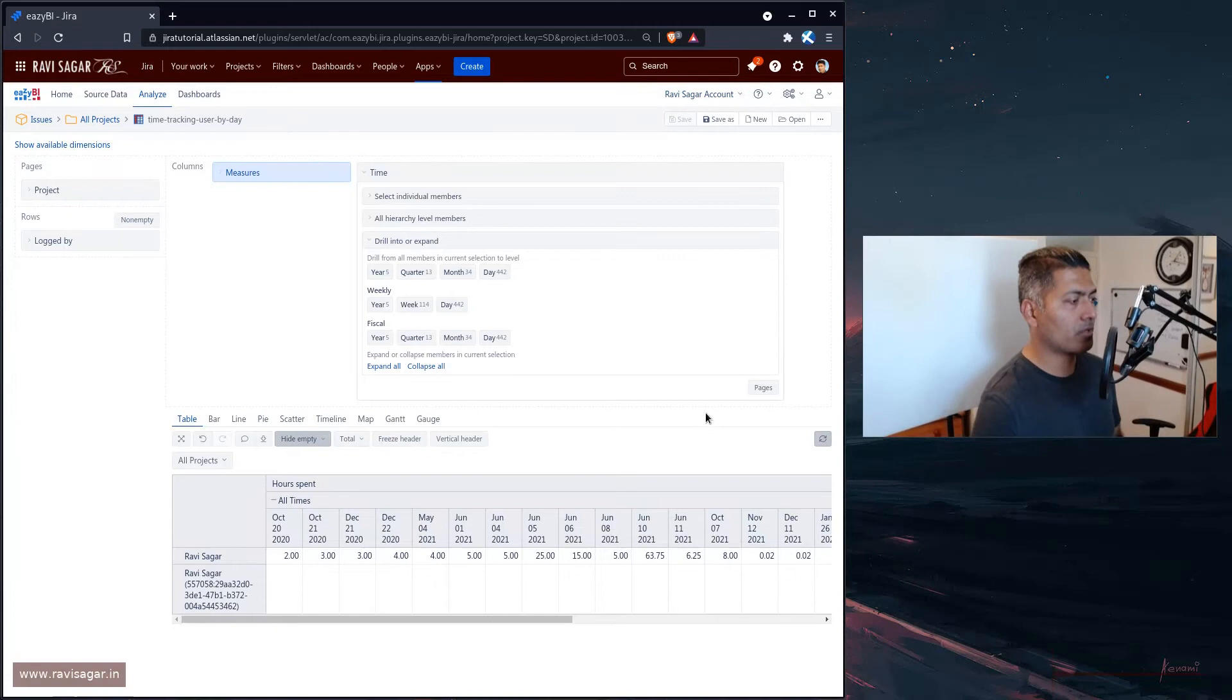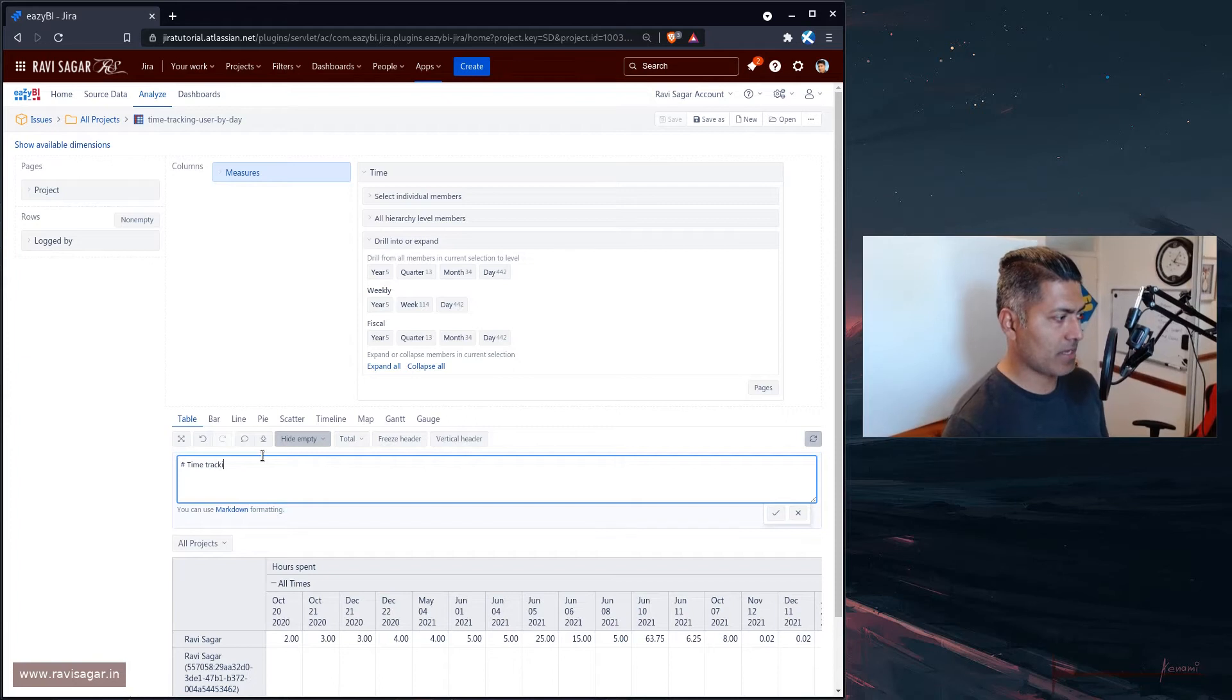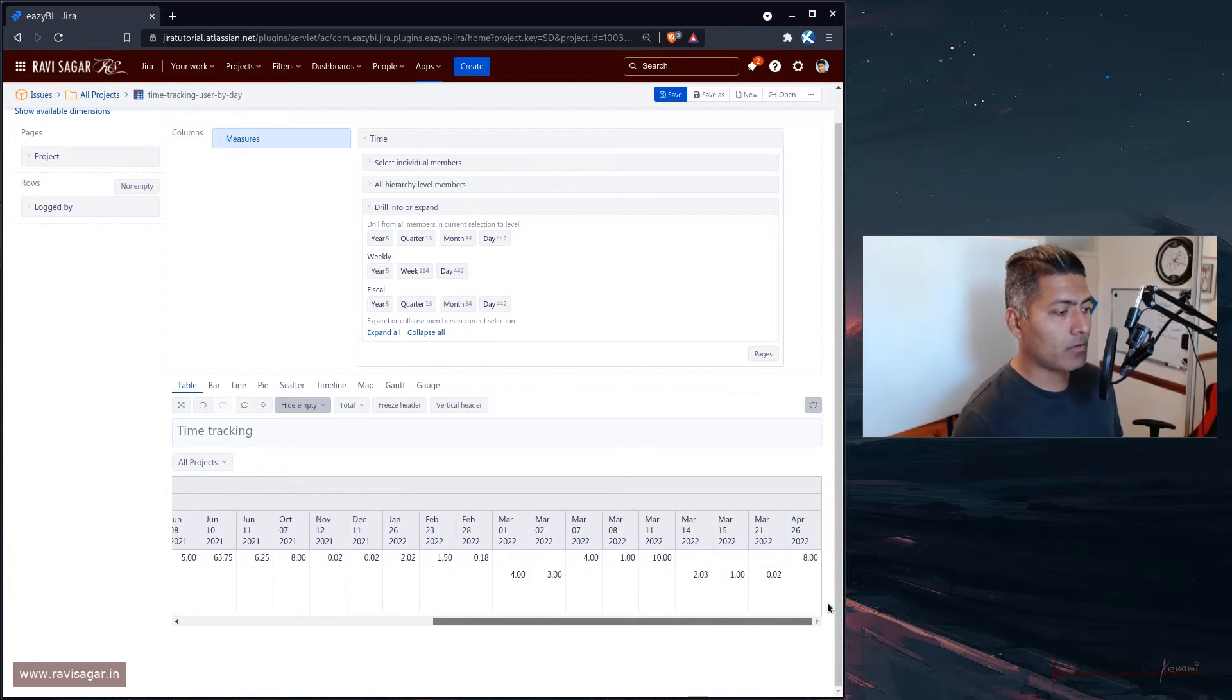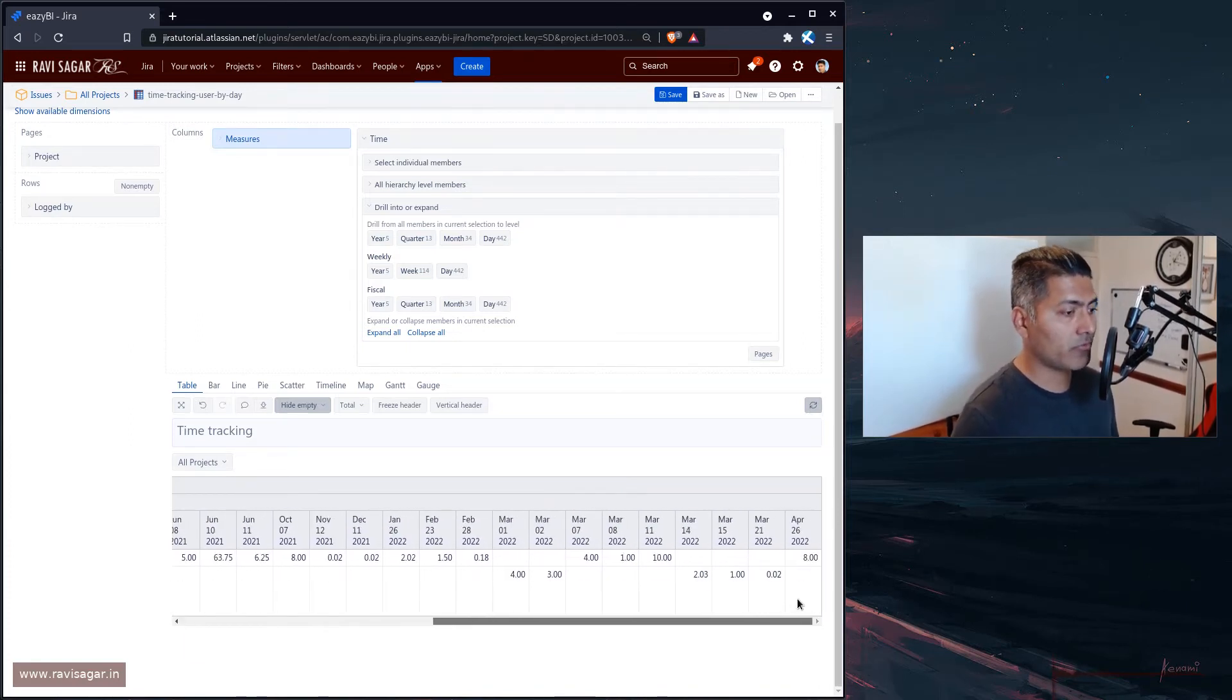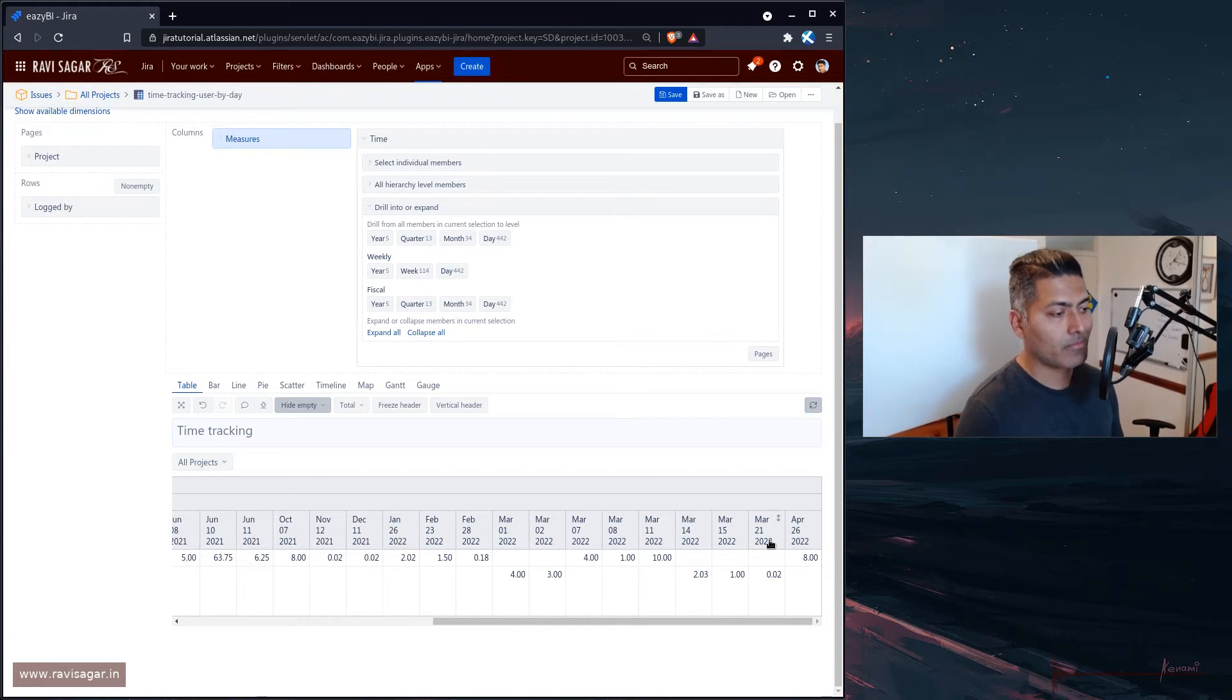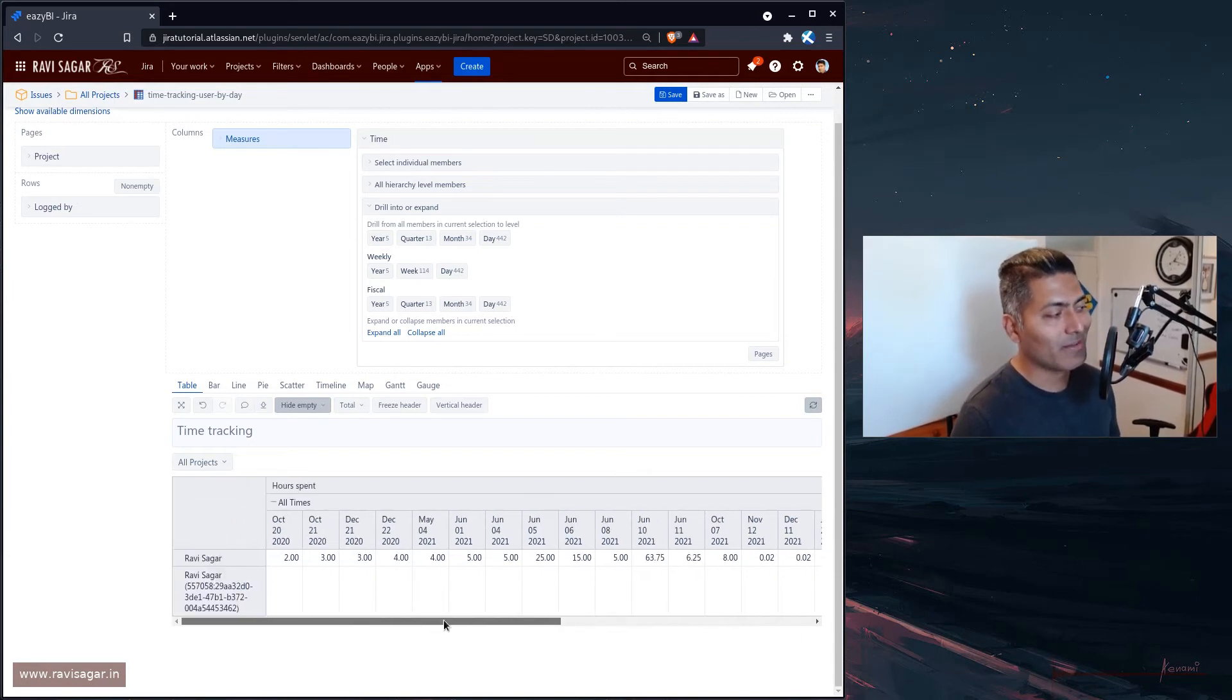Time tracking by user by day, something like this. Try to name your reports nicely. And let us also add a description. So time tracking. Perfect. And this is actually quite good. So let us take a look. I think we have really nice information here. For example, Ravi did some work on 26th of April, then that was it. He didn't really do anything after that. But you have this nice view.